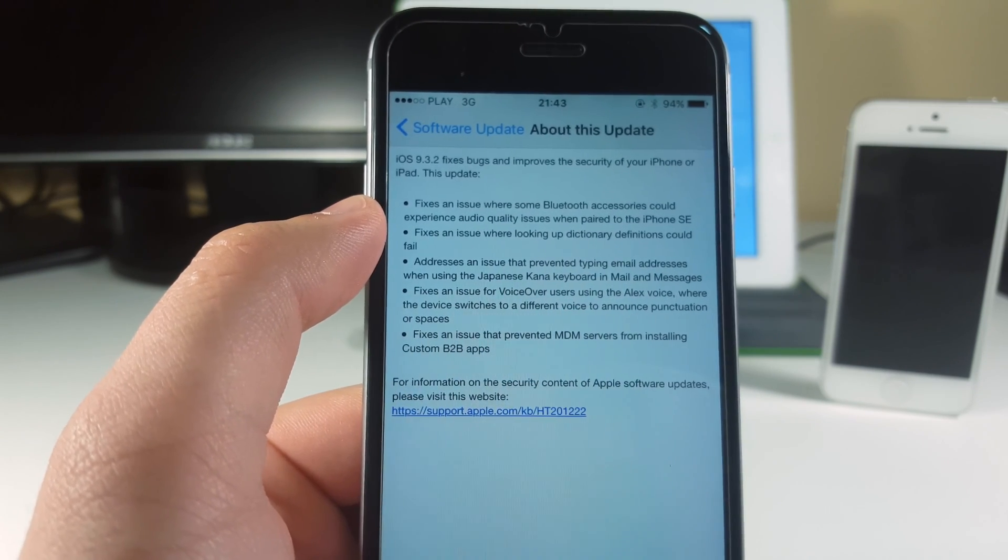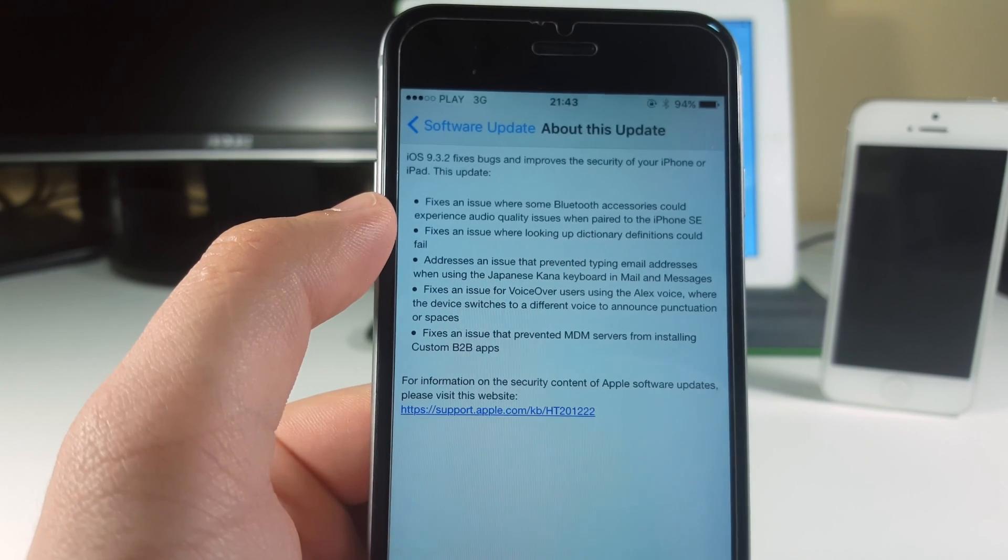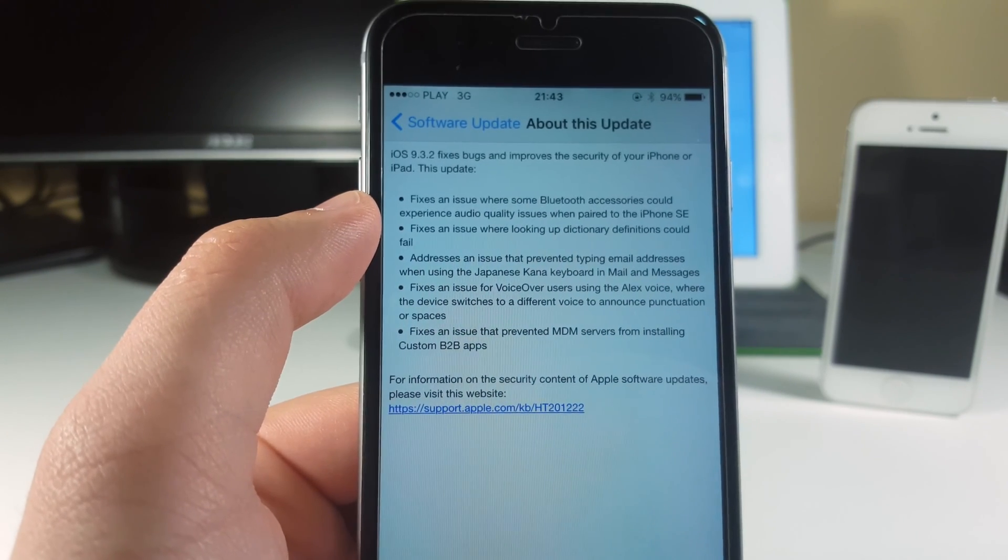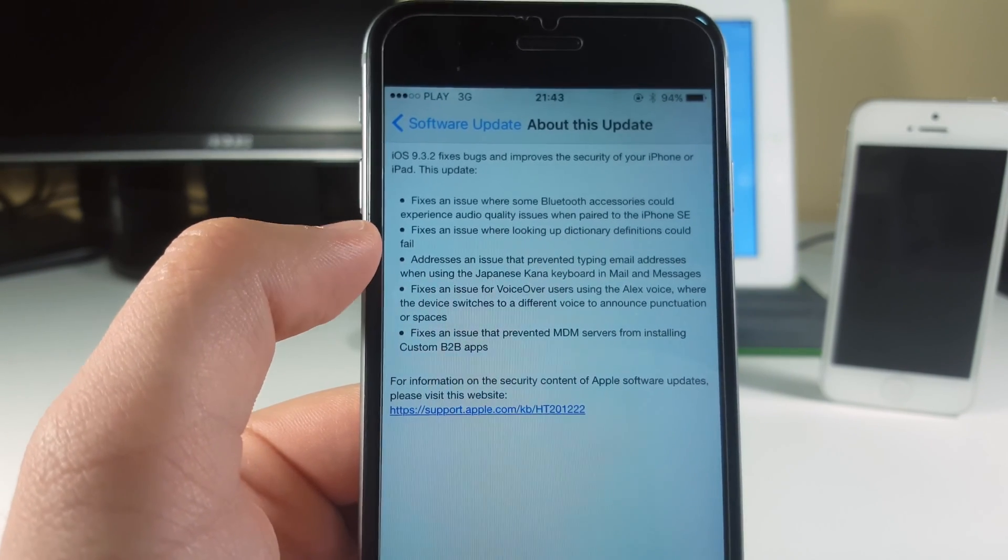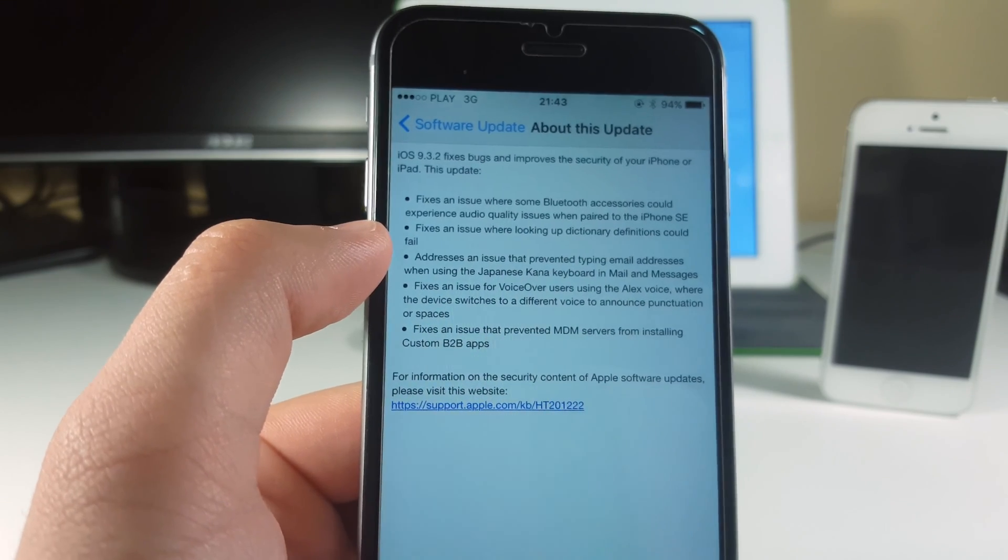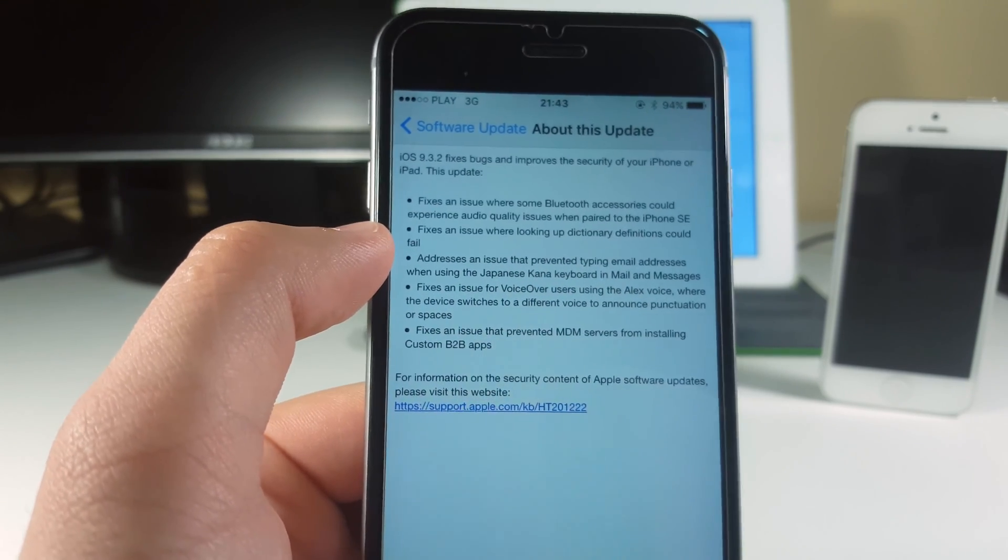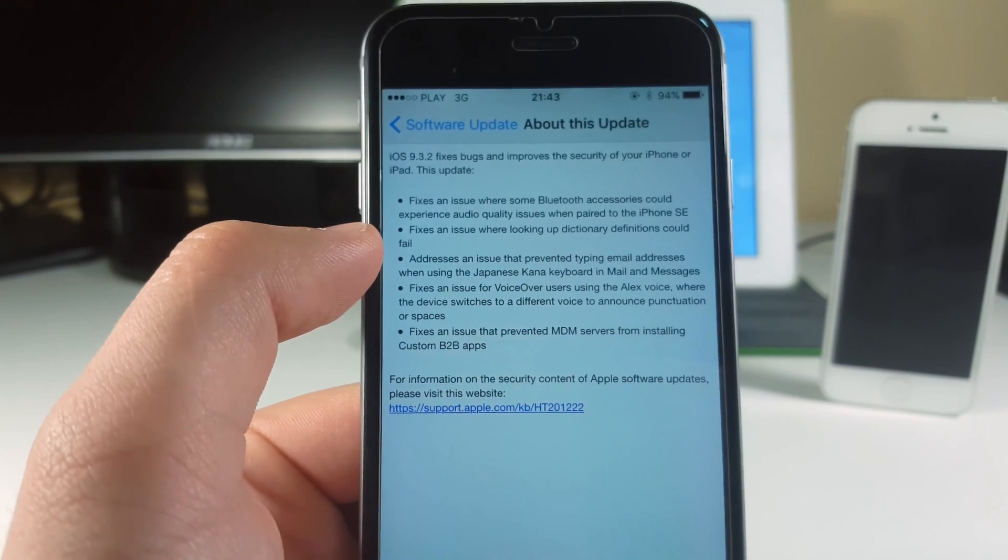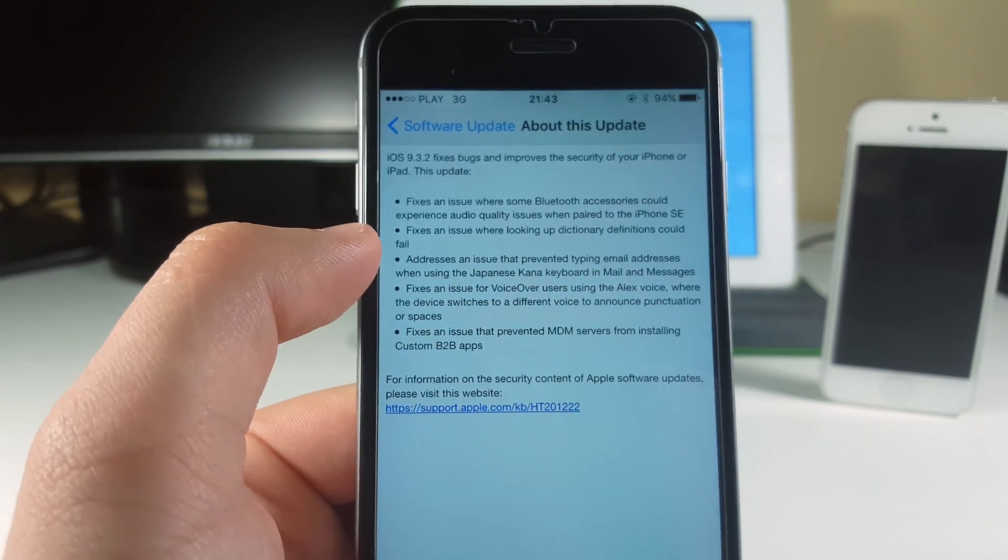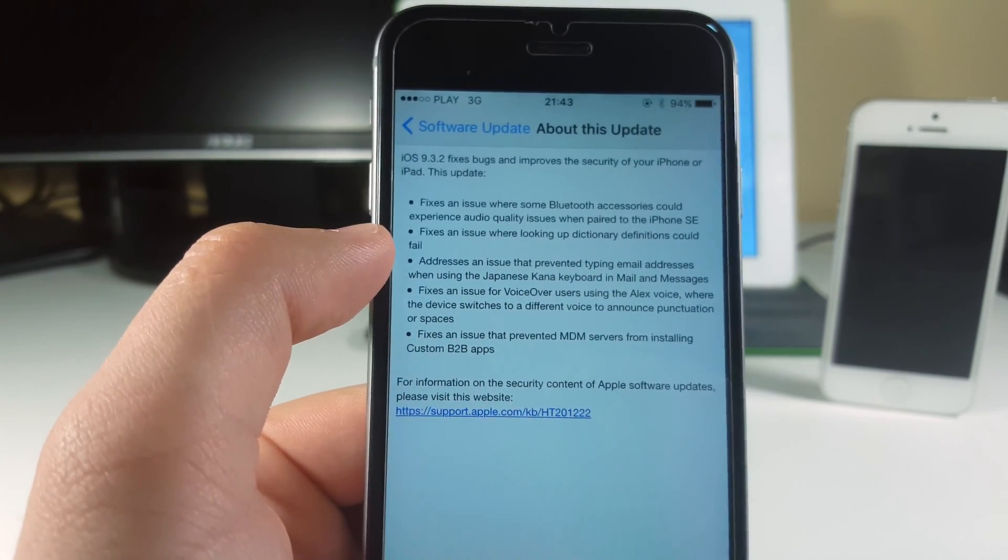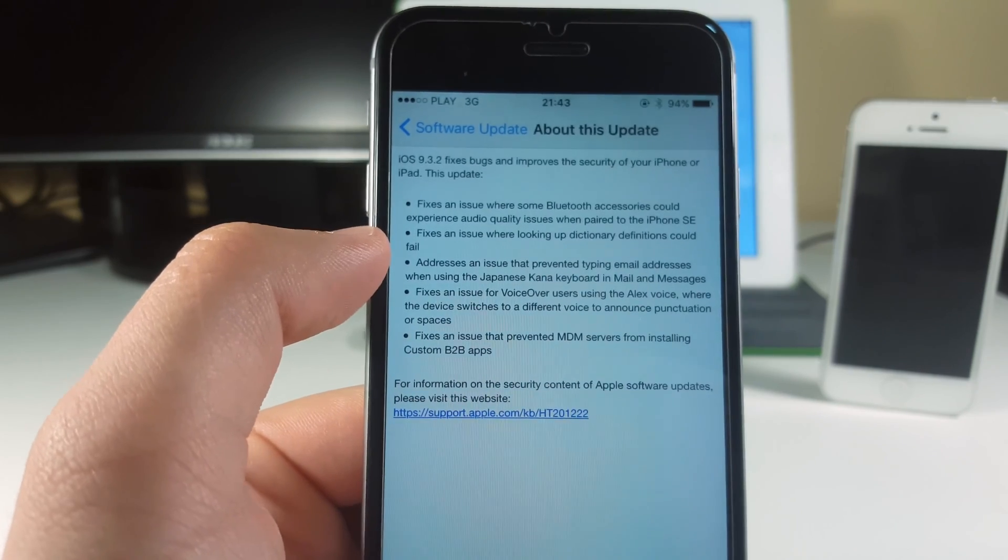This one is directly for the iPhone SE users, so Apple did a great job fixing this problem. It also fixes an issue where looking up dictionary definitions could fail. For all the people who are searching through dictionaries right now, their bug is already fixed. That's super cool.